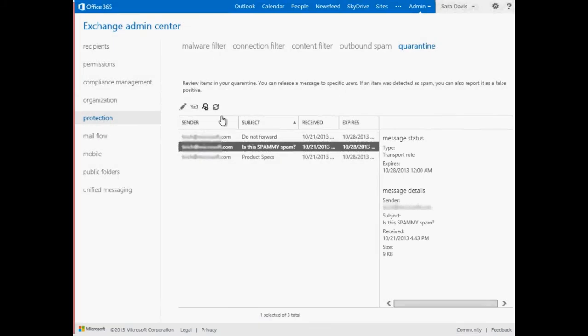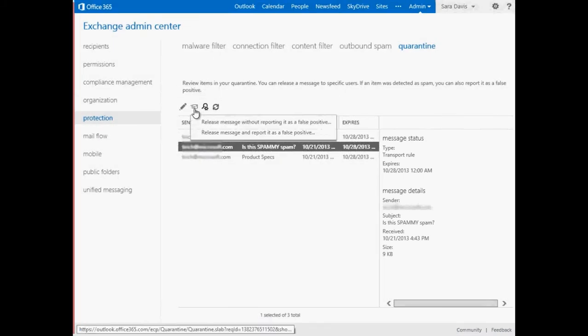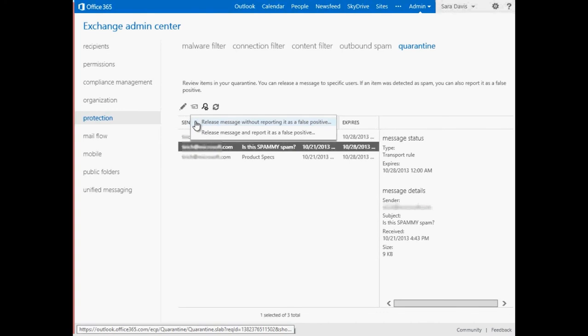Select any messages that you want to release and then choose Release Messages. Choose the first option to send the message to all recipients who have not yet received it, or to specific recipients. Choose the second option to release the message to all recipients who have not yet received it and report it as a false positive to Microsoft.